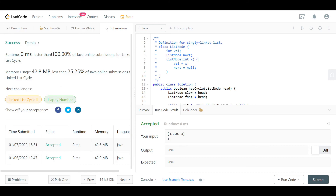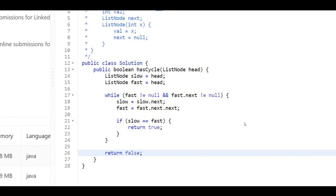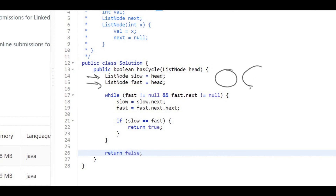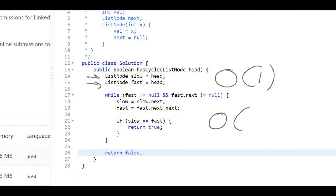After submitting, we see it's faster than 100 percent. The space complexity is O(1) since we only use pointers. The time complexity is O(n) whether or not there's a cycle, since the pointers traverse at most n nodes. Hope you enjoyed the video — best of luck, and see you in the next one!